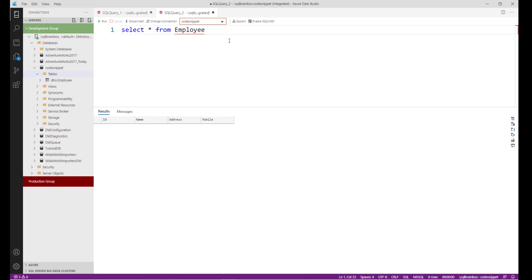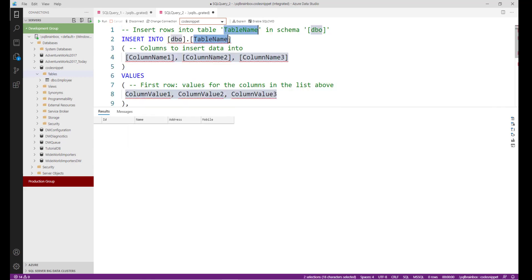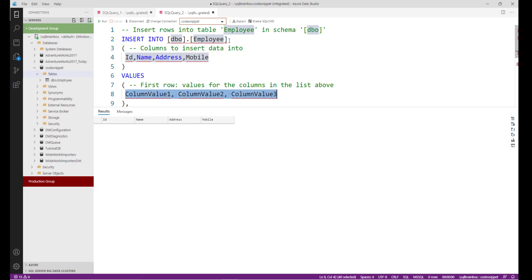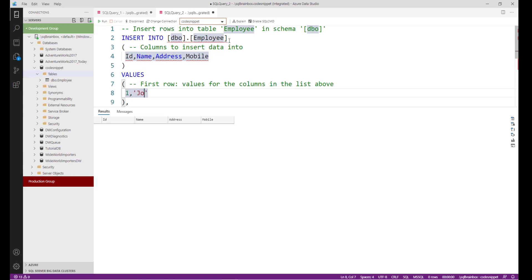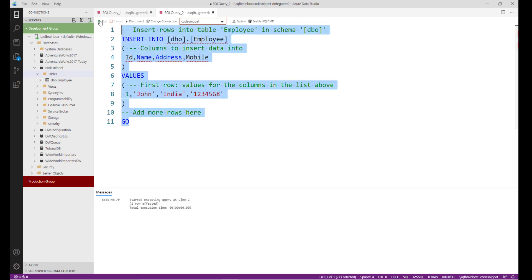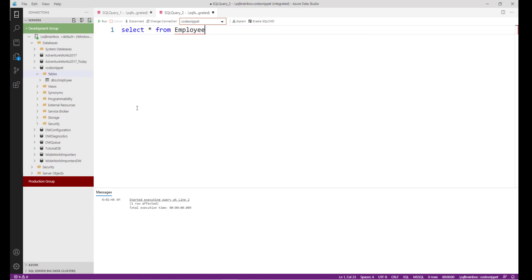Now I want to insert data into the employee table. Type 'sqlInsertTable'. Replace the table name with 'employee' and provide the actual column names: id, name, address, mobile, and actual data values: 1, India, and a mobile number. I only want to insert one row, so I'll remove the extra row template. Select the code and run — one row affected.